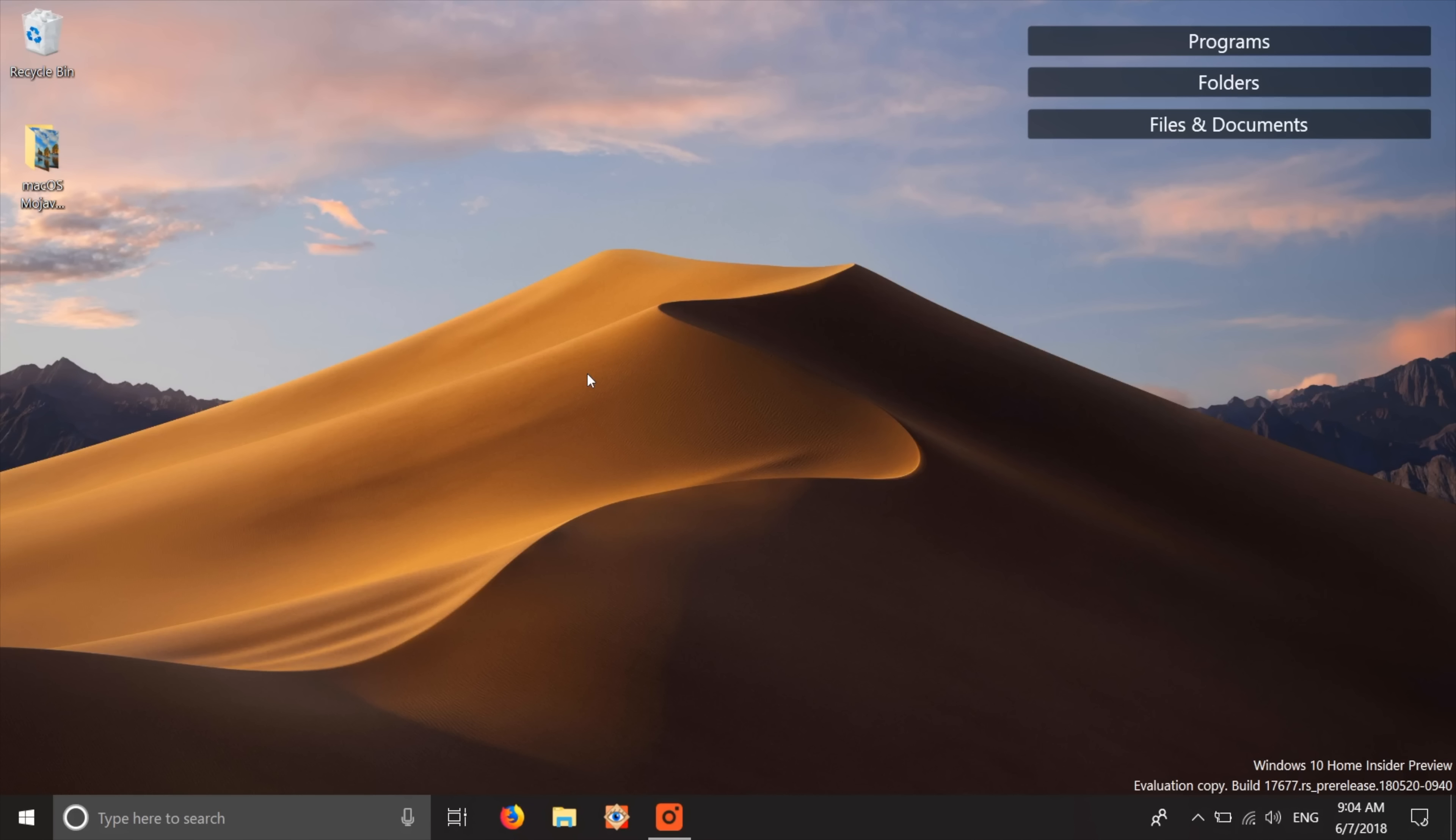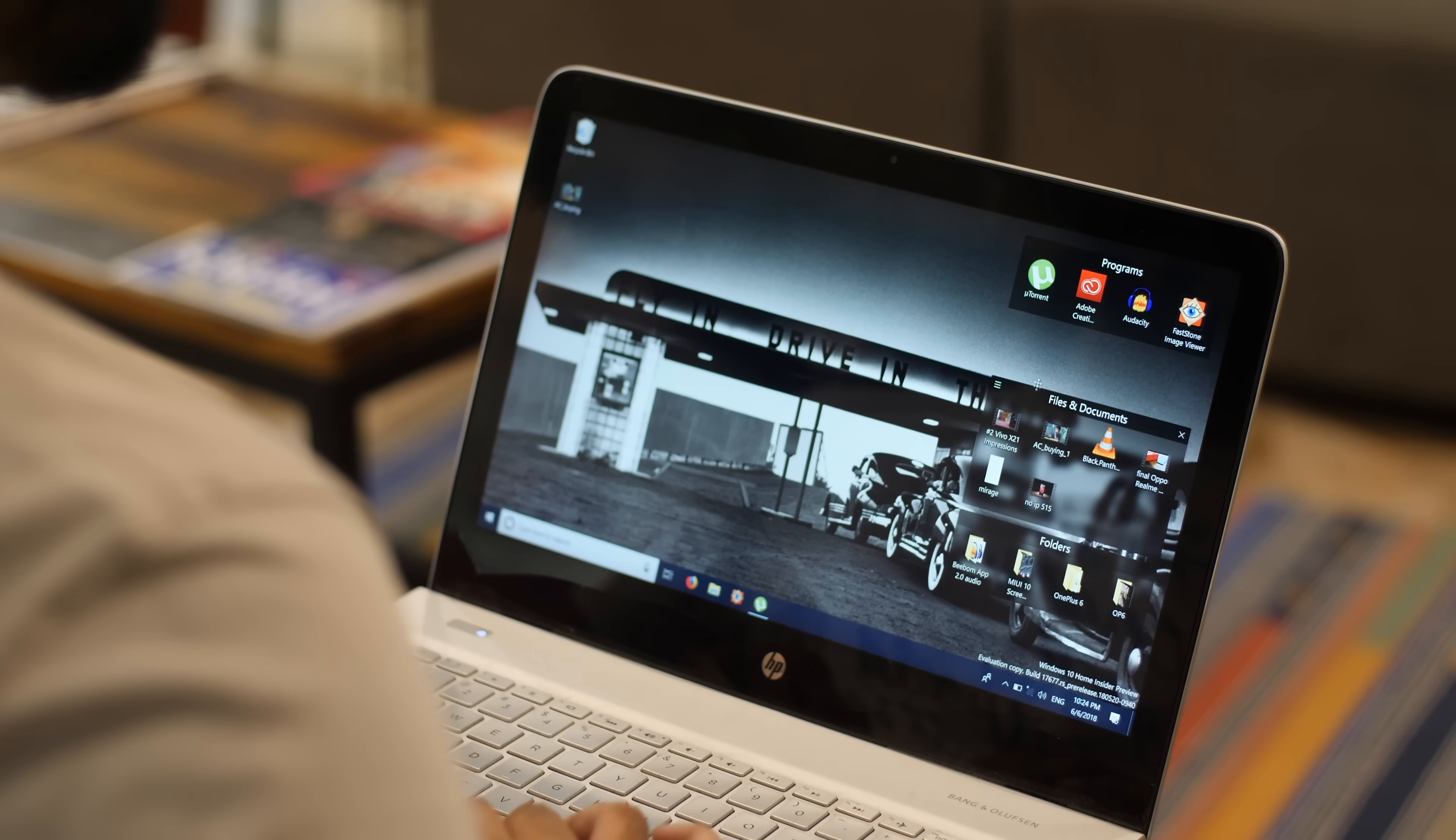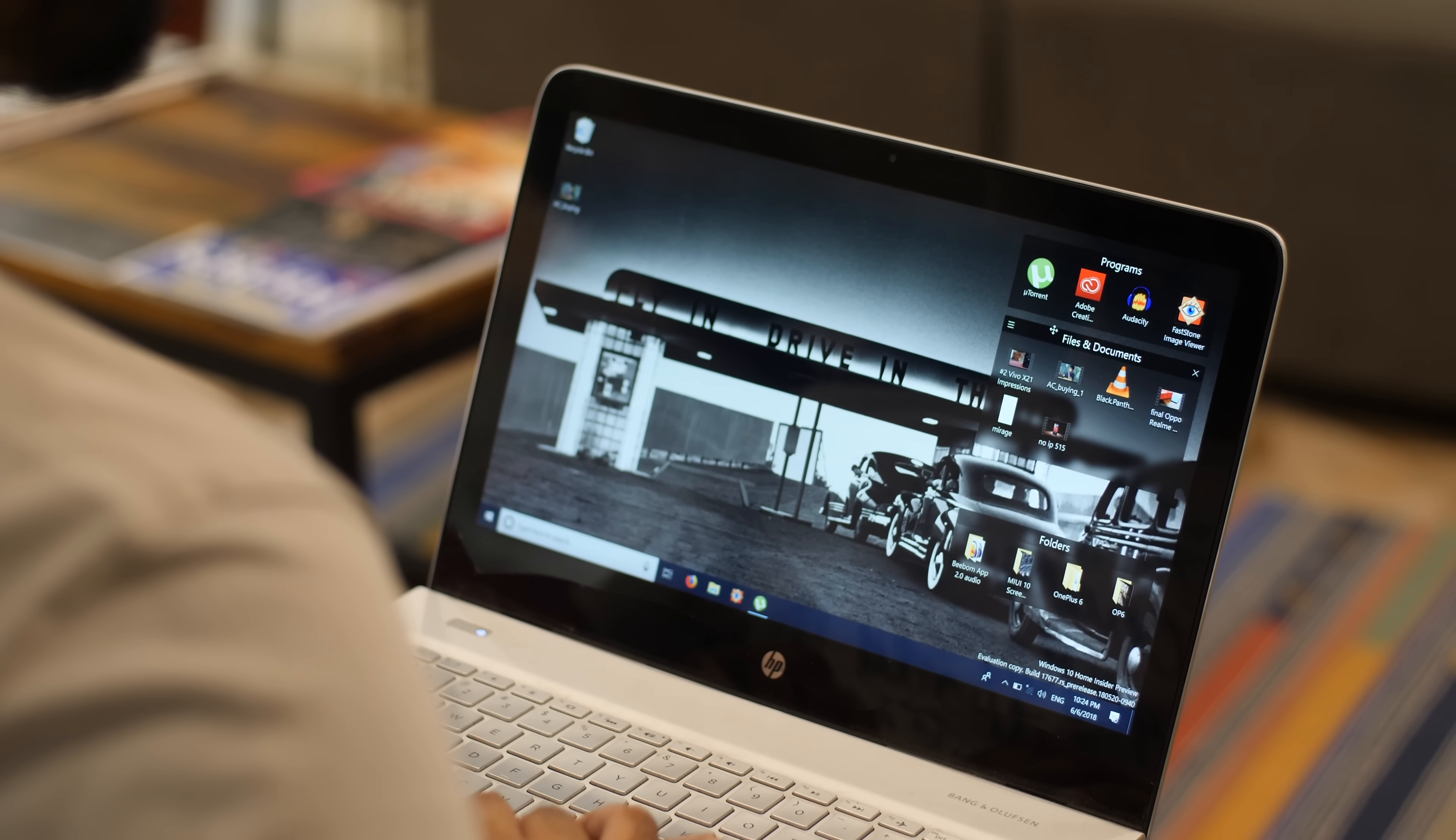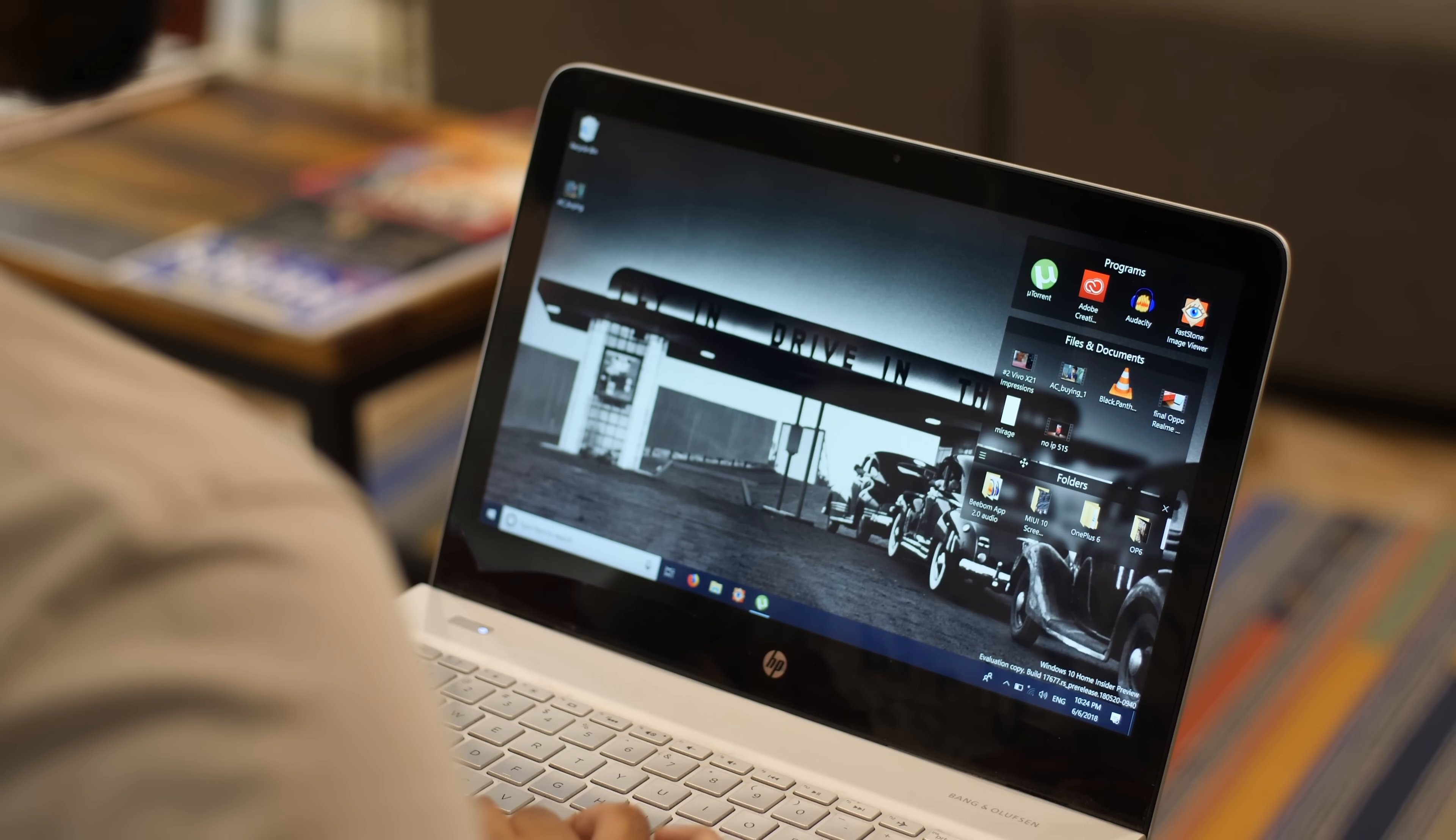This looks cool, right? I know, it's not the same as macOS Mojave, but hey, it's good enough. The app is available in a free trial for 30 days, after which you'll have to pay $10 to get the full version.